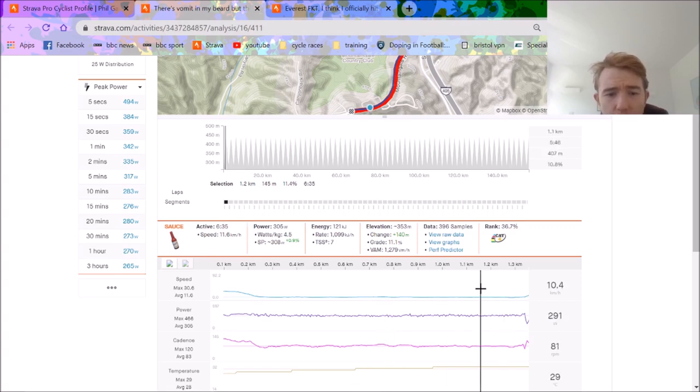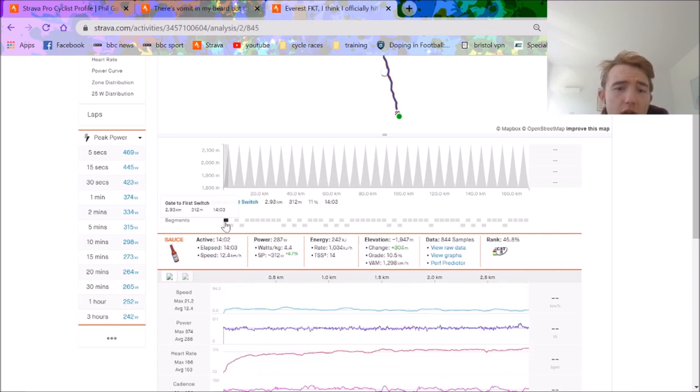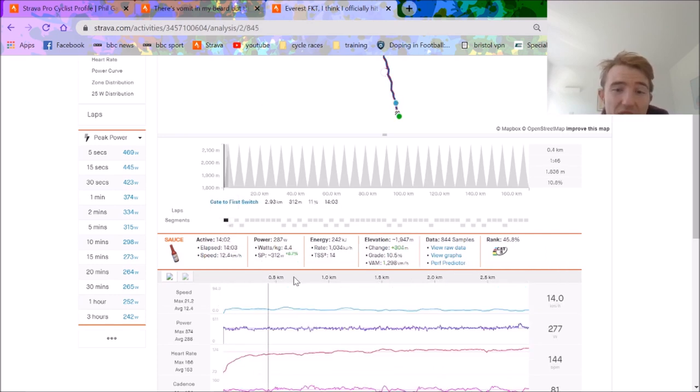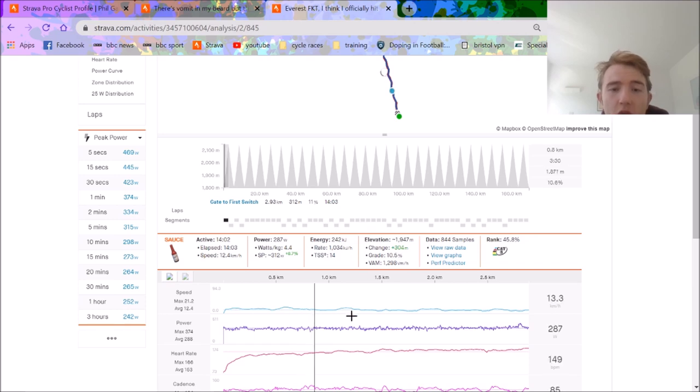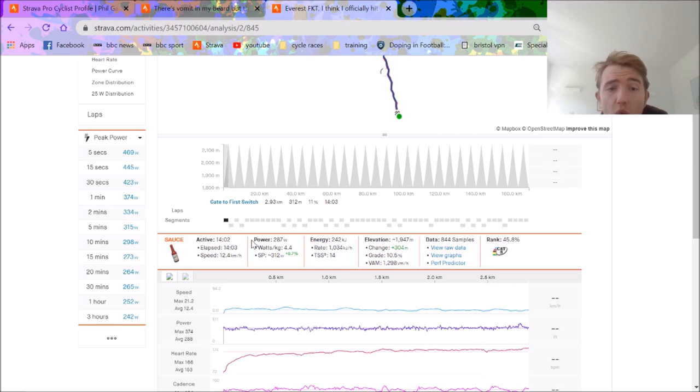So you can see here it's about 1.2 kilometers, 1.3 kilometers, 7 minutes climbing, average wattage was like 305 anyway. So this climb is significantly longer. It's 3 kilometers at 11%, which allows you know, 14 minutes of climbing.